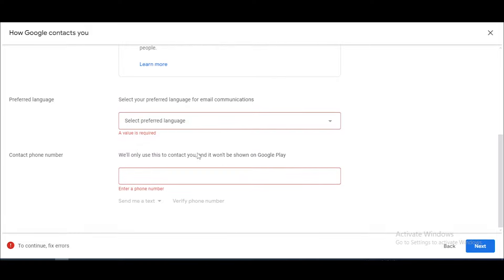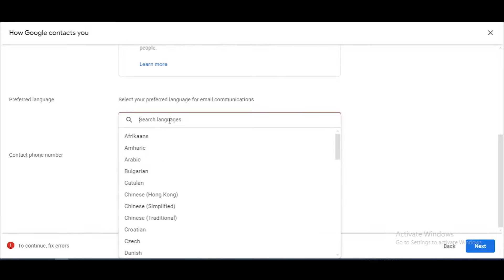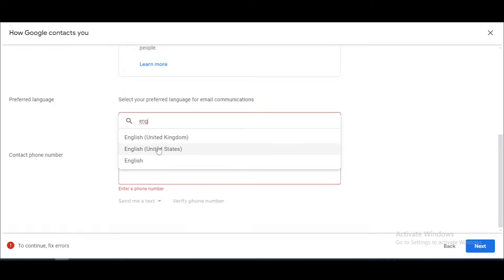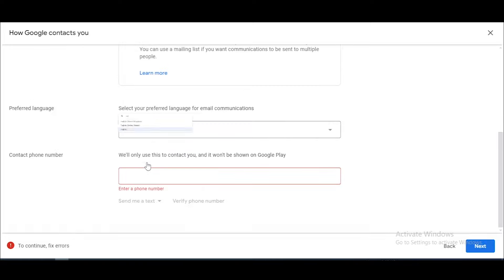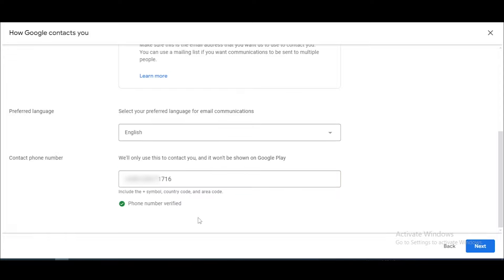Now scroll down a little bit and you can select your language. I select English as my default language. In the next box, you want to add your contact number. I add my contact number and then you want to verify it.